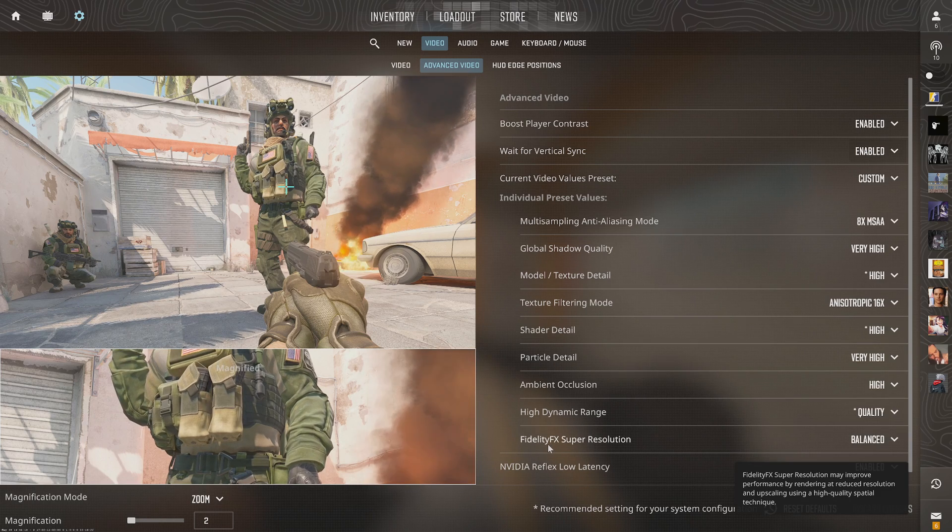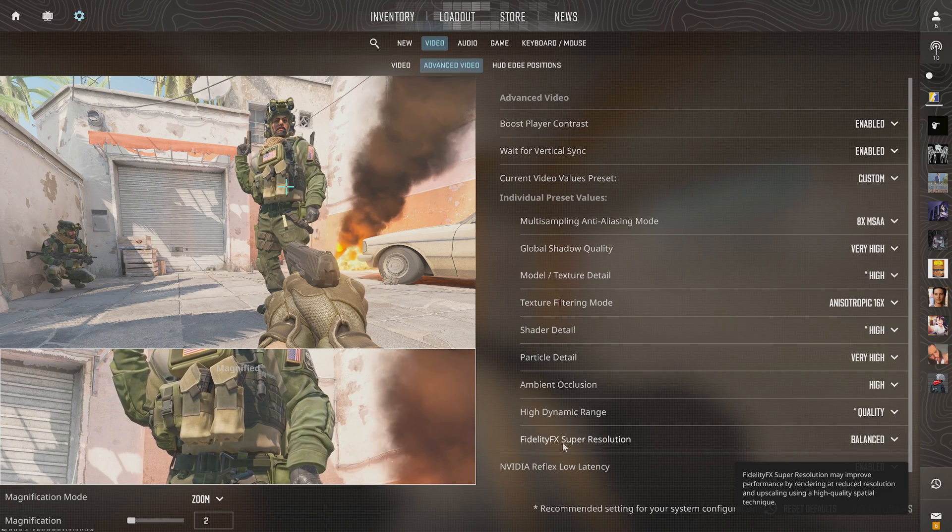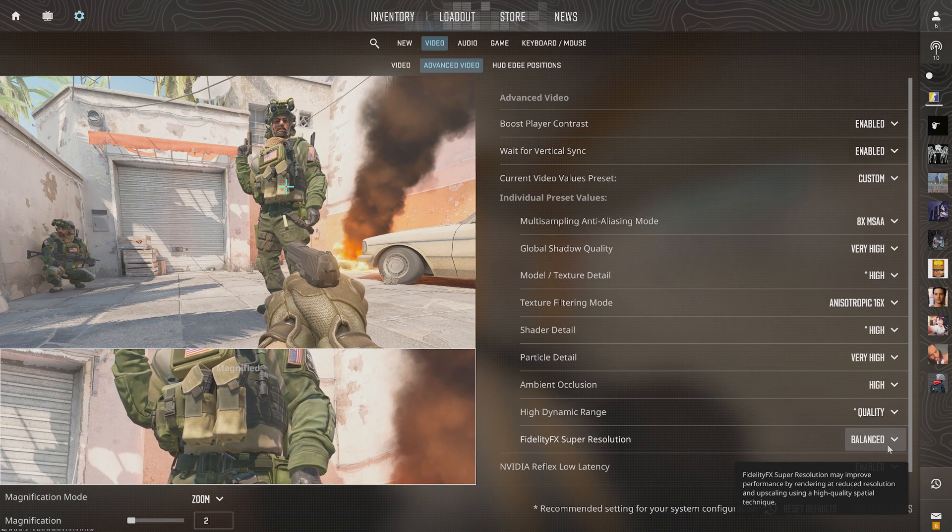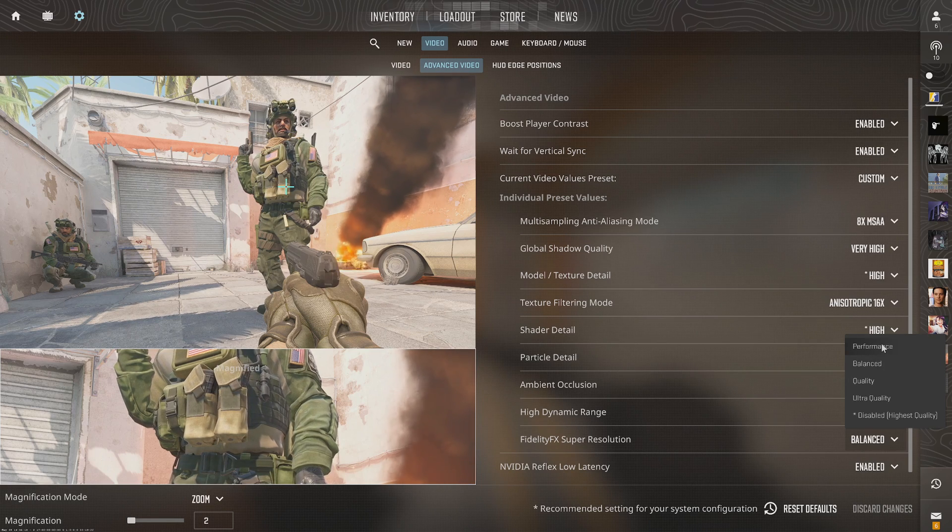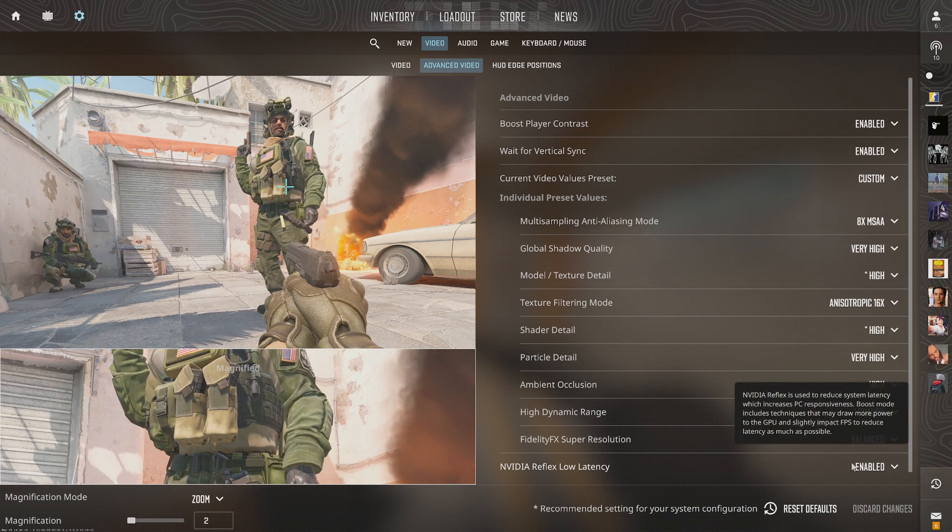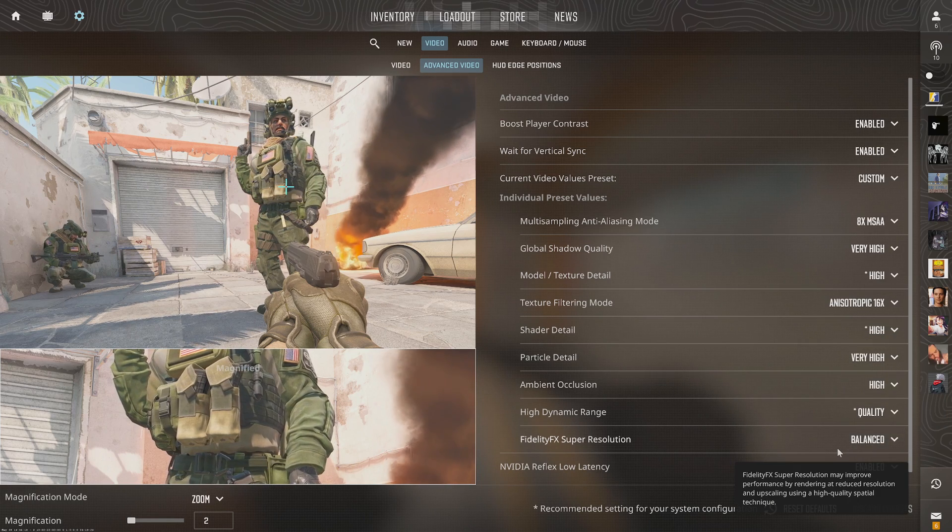Then maybe go down to FidelityFX Super Resolution, and then we can set it to performance or balanced to get the best results.